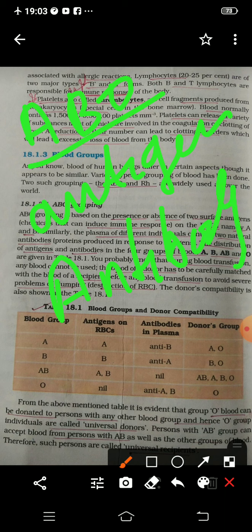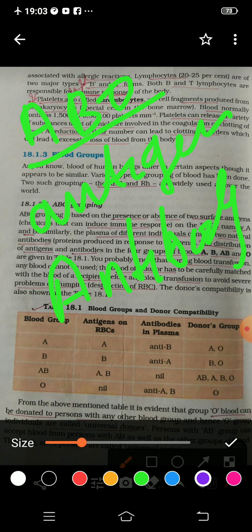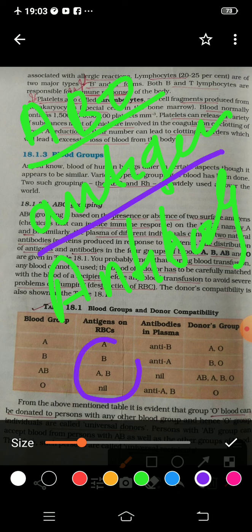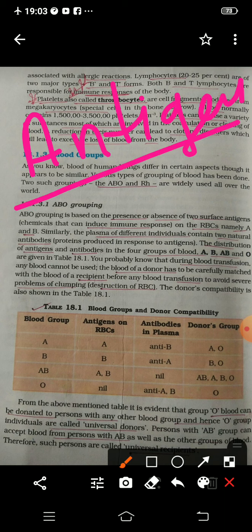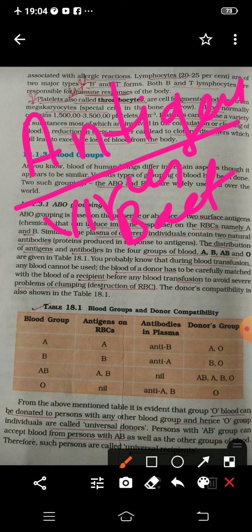What is special about antigen and antibody? This antigen is present on the surface of the RBC. Suppose this is the RBC — the antigen is present here. And antibody is present in the plasma of the blood. Another special thing about antigen and antibody is that antigens are those substances which come from outside into your body.